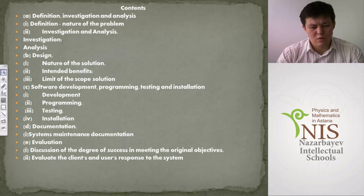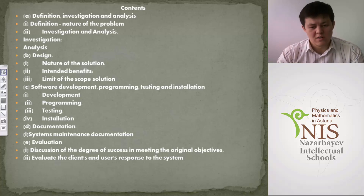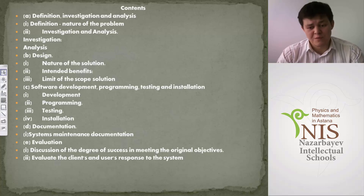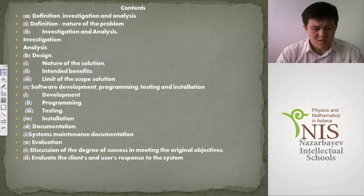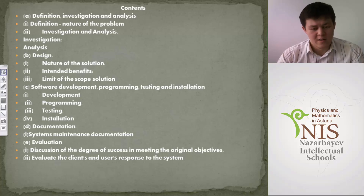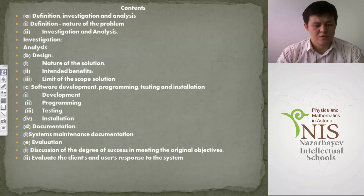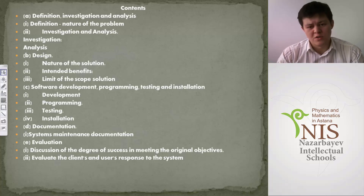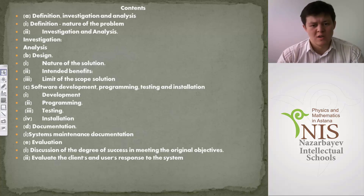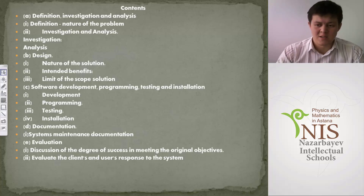There is also client evaluation, where the client gives a response to the student's work in general and tries to be more specific. This will be the final point in the project. Today our focus is specifically on investigation and analysis.